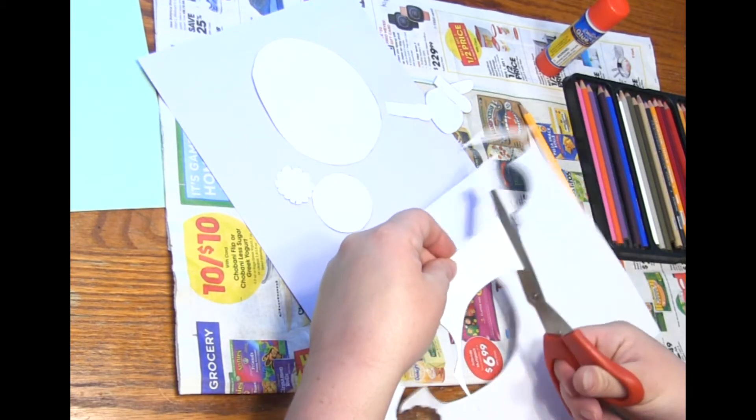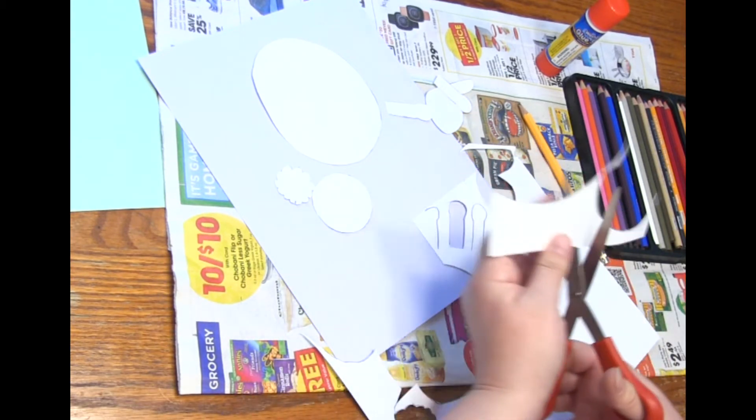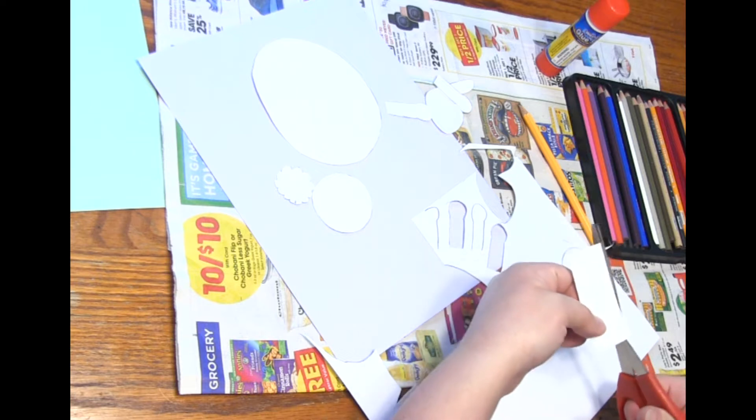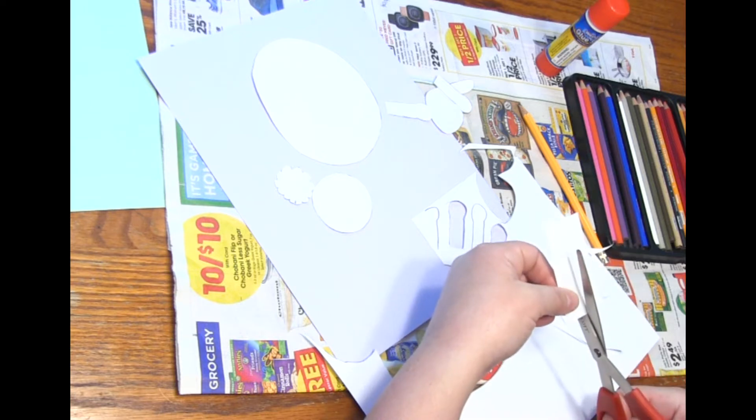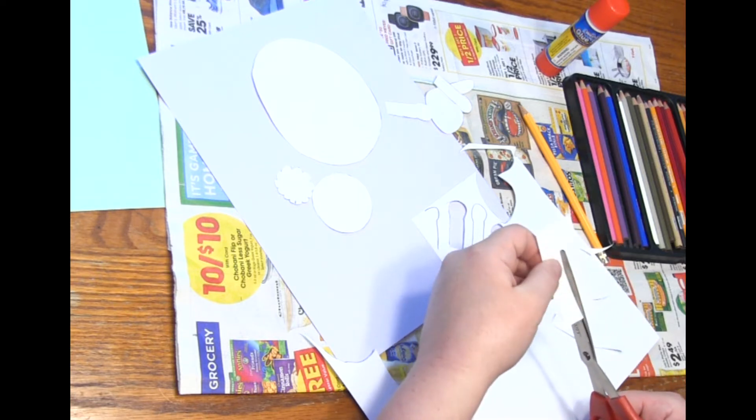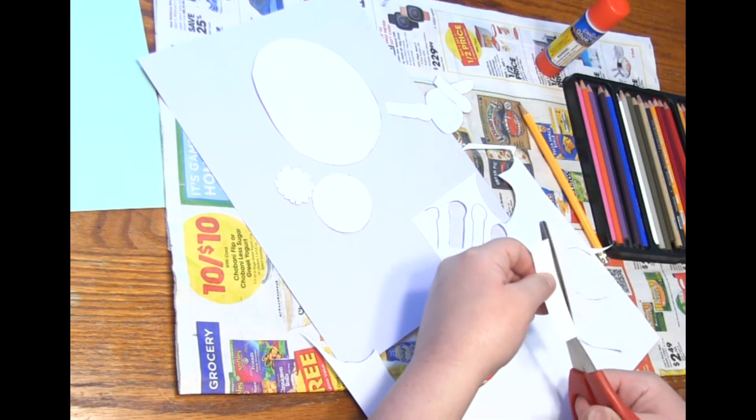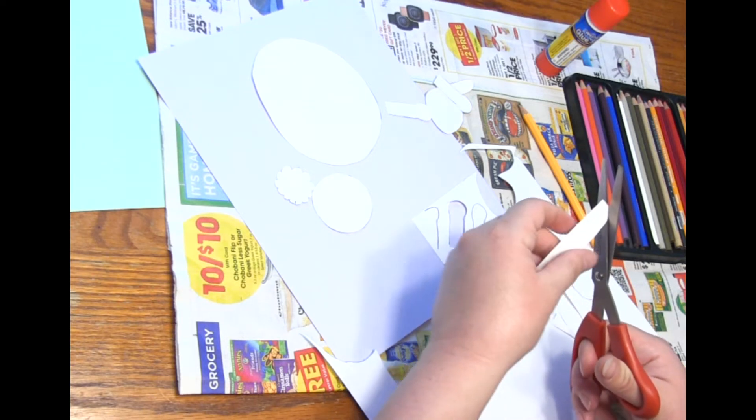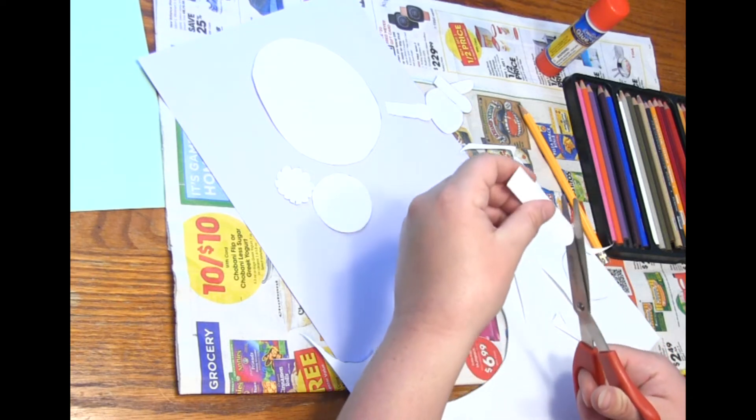And then for the ears I can just cut two strips and then I can make the top a little bit rounded.